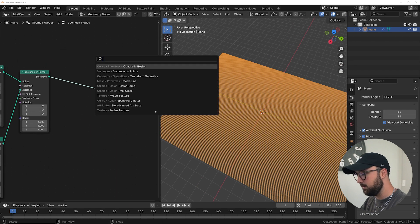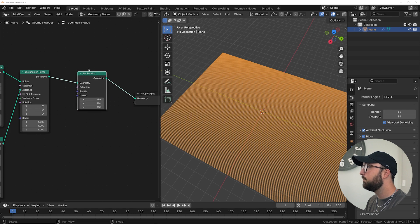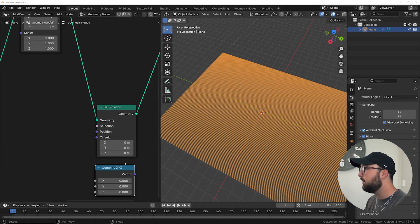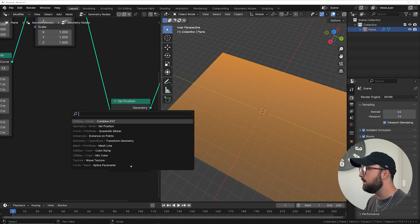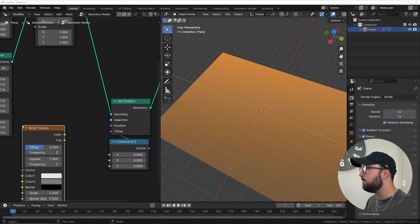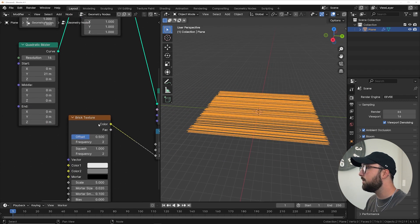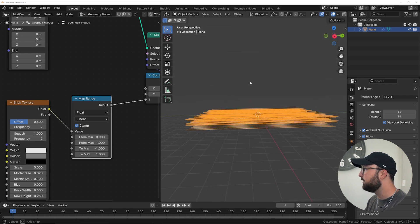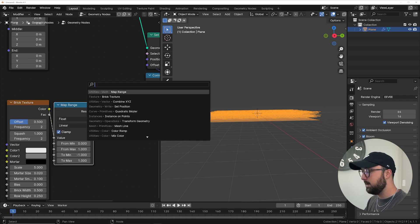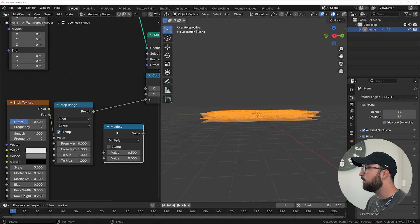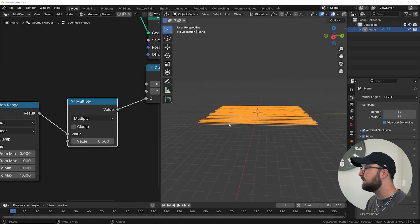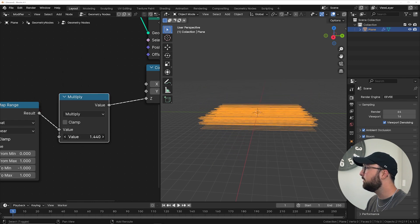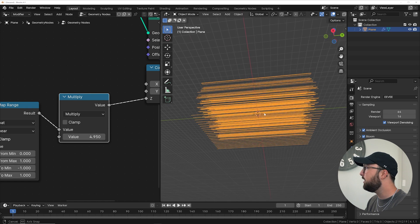We need to get a Set Position node. We're going to get a Combine XYZ because we just need access to the Z, and plug the vector into offset — so now we have access to the Z. We can go ahead and get a Brick Texture, which is the main texture we're going to play with, and plug it into the Z. Now get a Map Range and bring the 2 min down to negative 1 to zero out our displacement and keep it in the middle. Then get a Math node, switch it to Multiply — if you want a strength slider, use a multiply, and that's exactly how it acts.